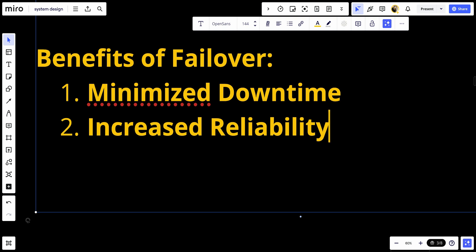Number two, increased reliability: Enhances system reliability by providing a backup plan in case of failures, preventing single points of failure.